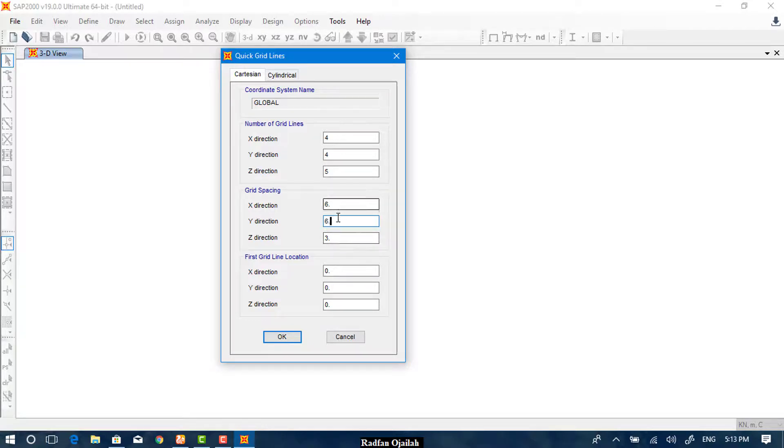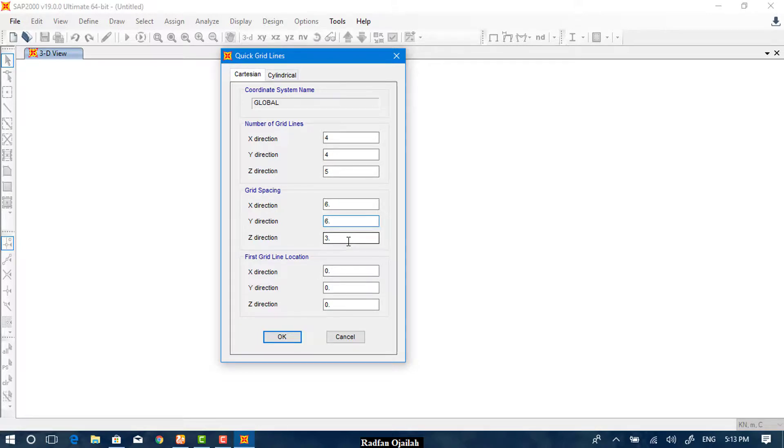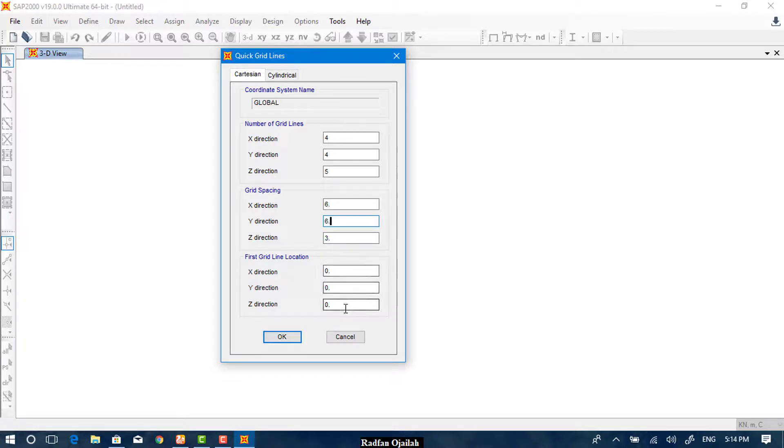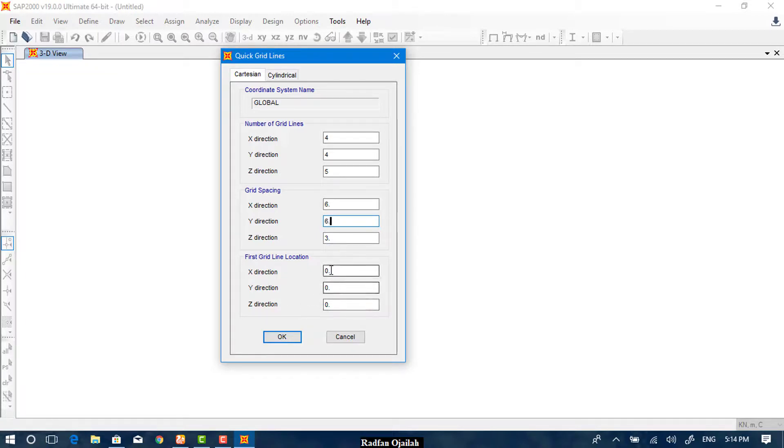Again, we don't have to change them. We want them to be like this. If you want to change them accordingly, you can enter numbers here. The first grid line location can be moved from the origin, that is zero zero zero, to any different point that you have specified. So you can enter any number here.